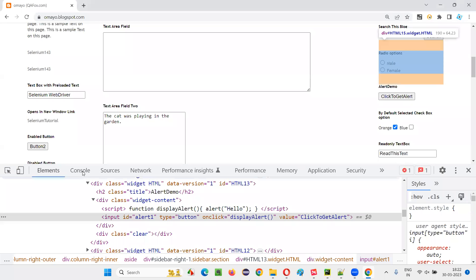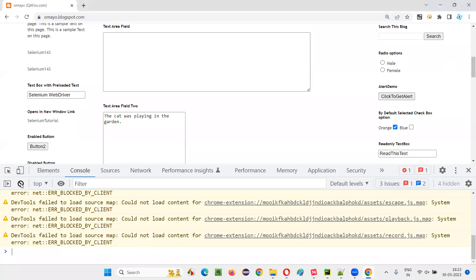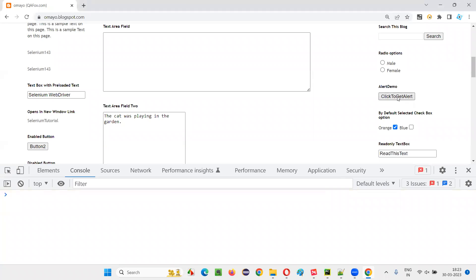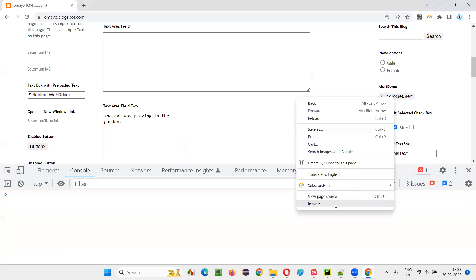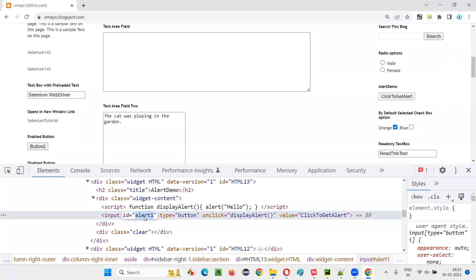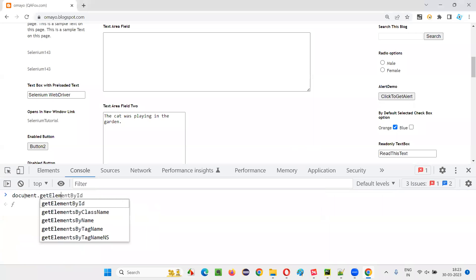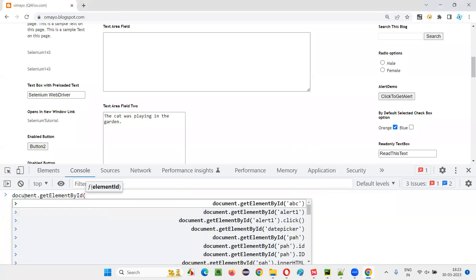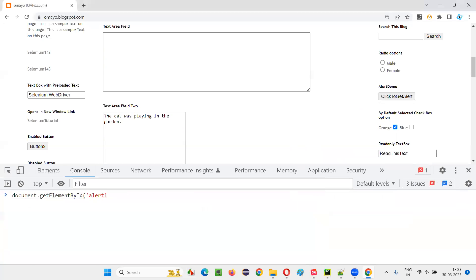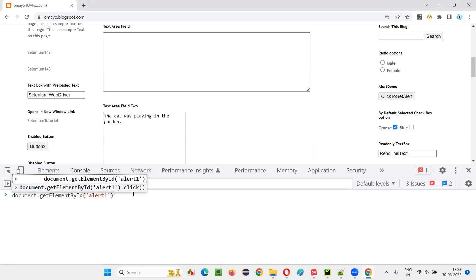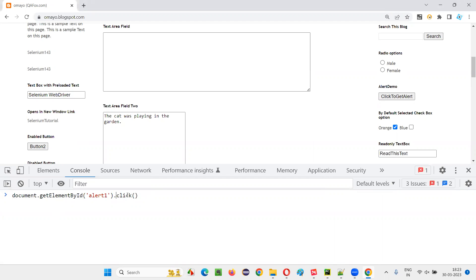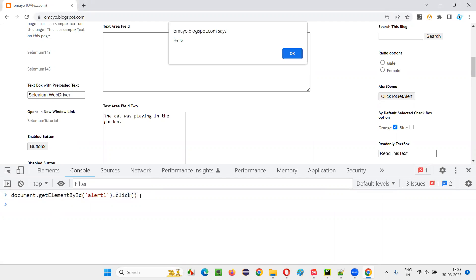I'll go to the console and create a DOM statement to click on this button directly. I'll inspect this button — it has an ID. I'll copy this ID and go to the console and create the DOM statement: document.getElementById(), and inside the brackets in single quotes I'll give the ID of this particular button, then say .click(). This is a JavaScript click, not a Selenium click. Now press Enter — you see the button is getting clicked and you're getting the alert.